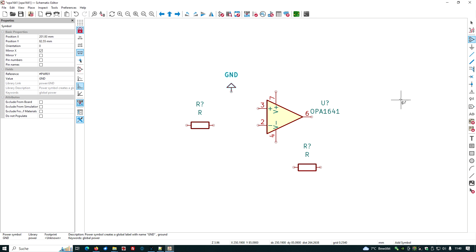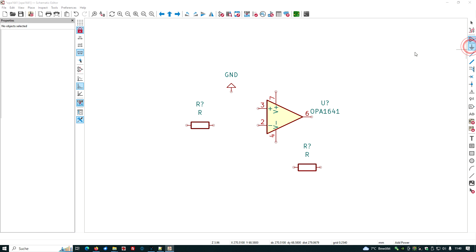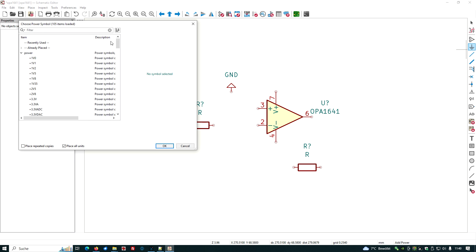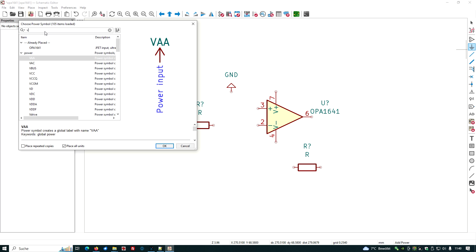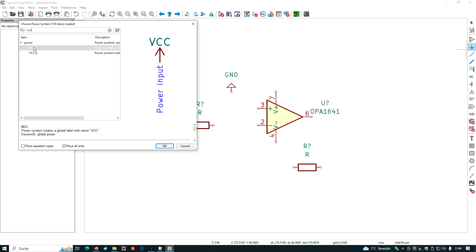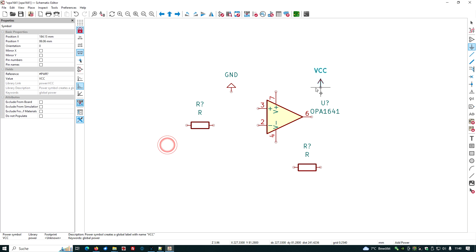We need some power symbols, using the add power symbols button. We have the VCC symbol, put it here.